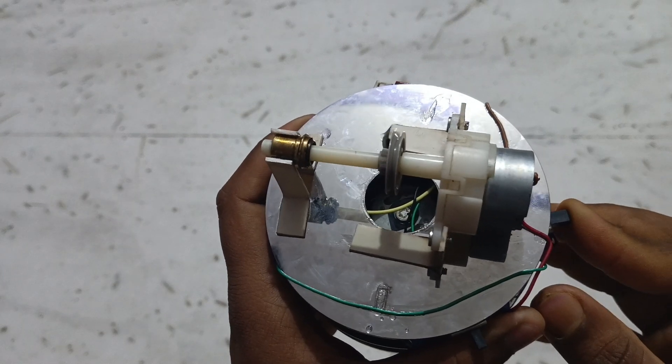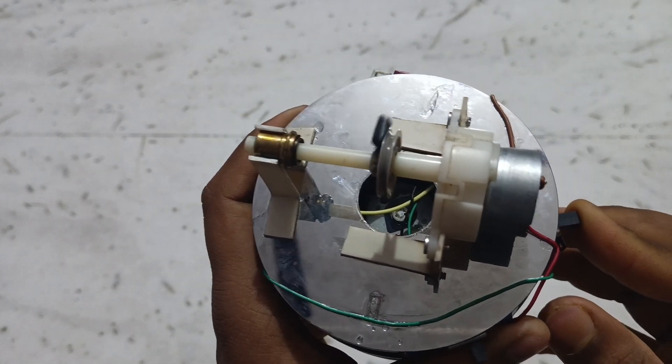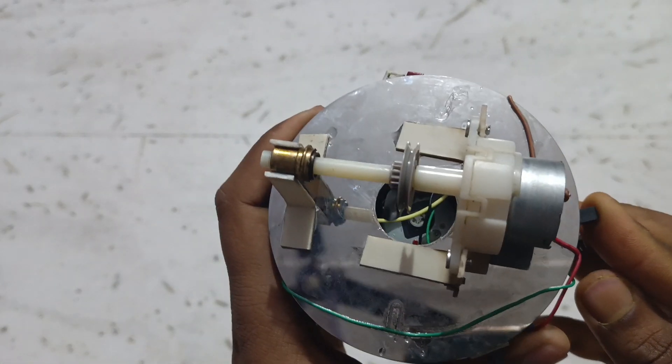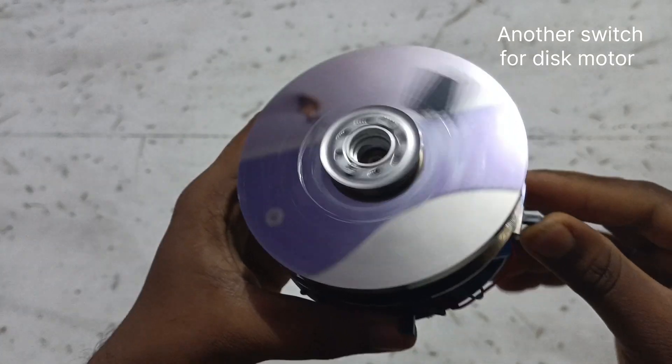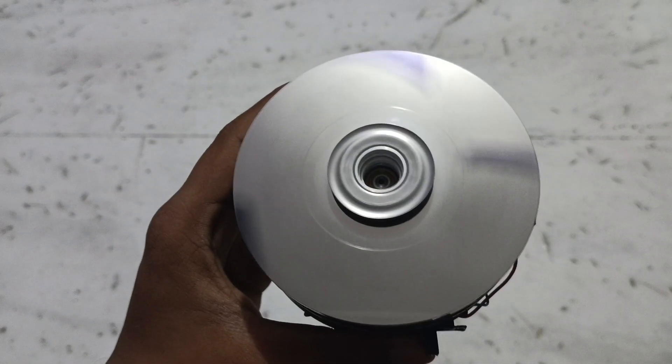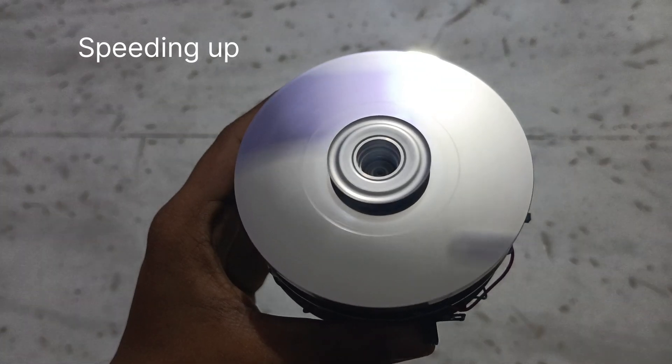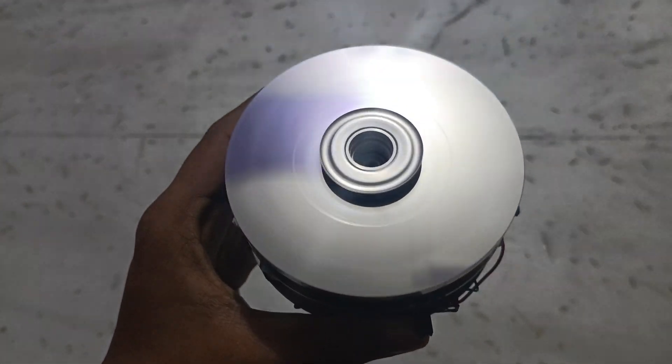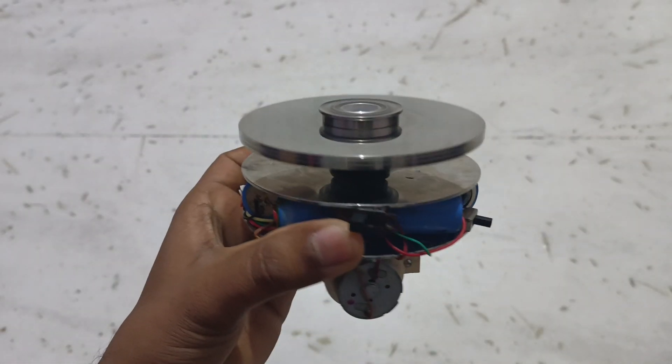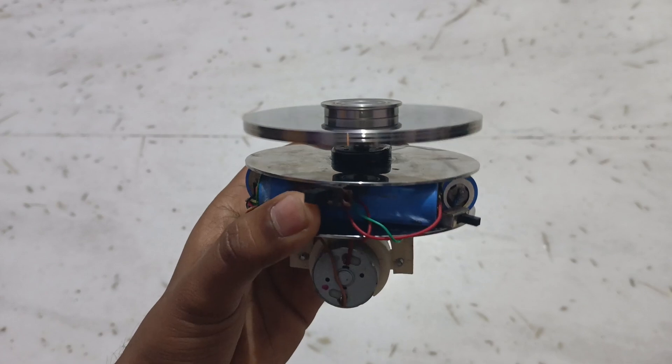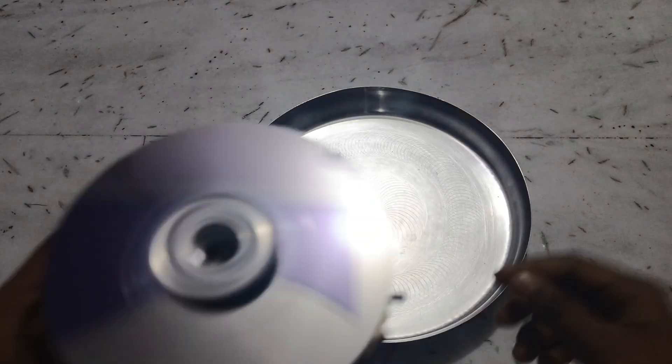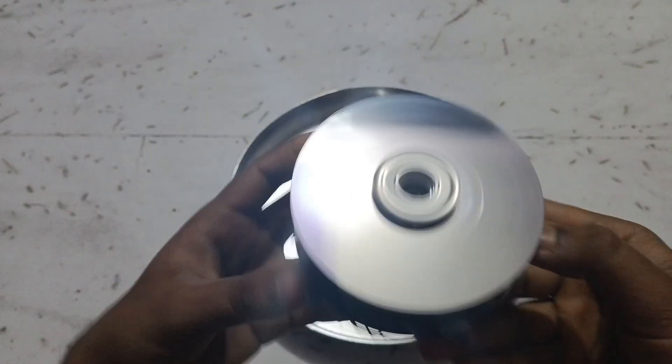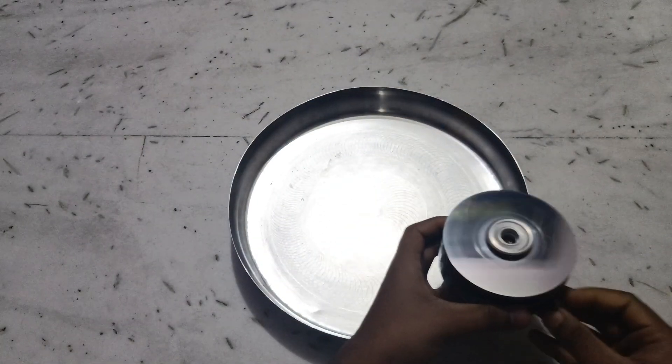And this is the full speed of this motor.